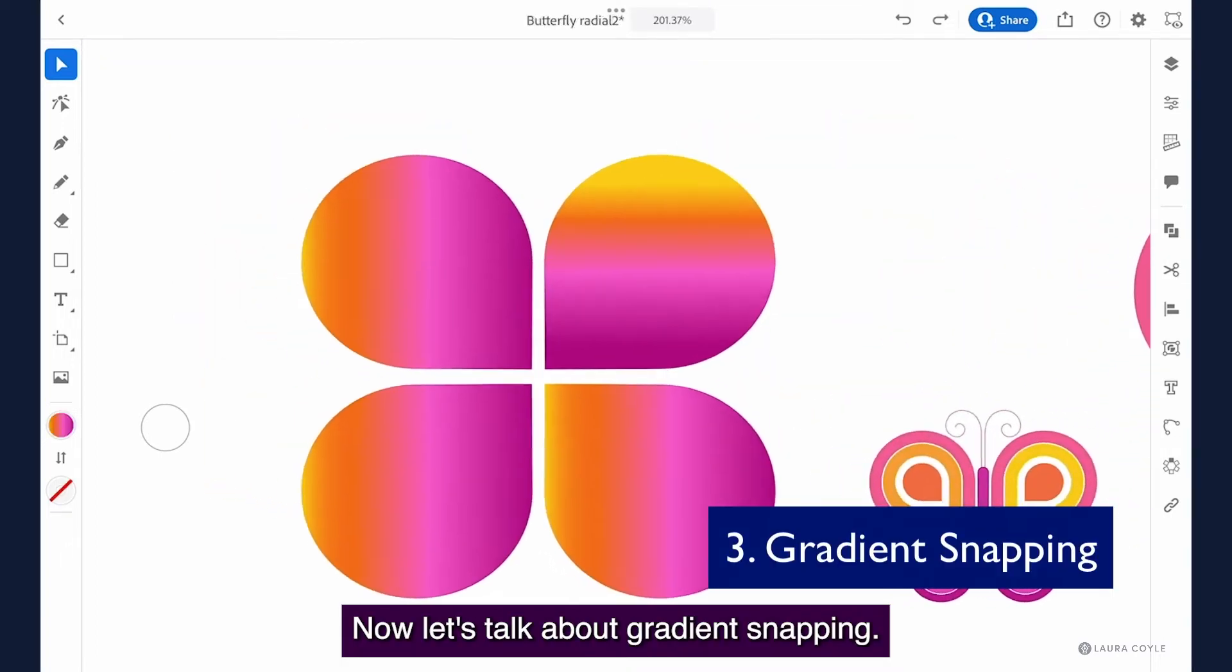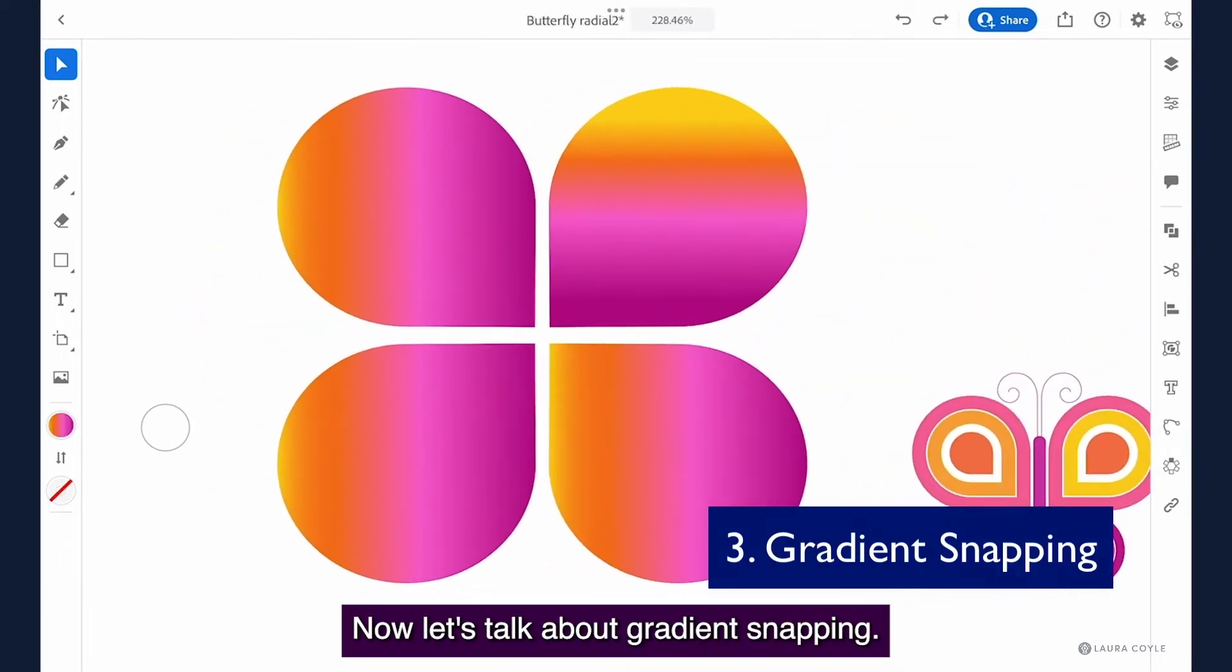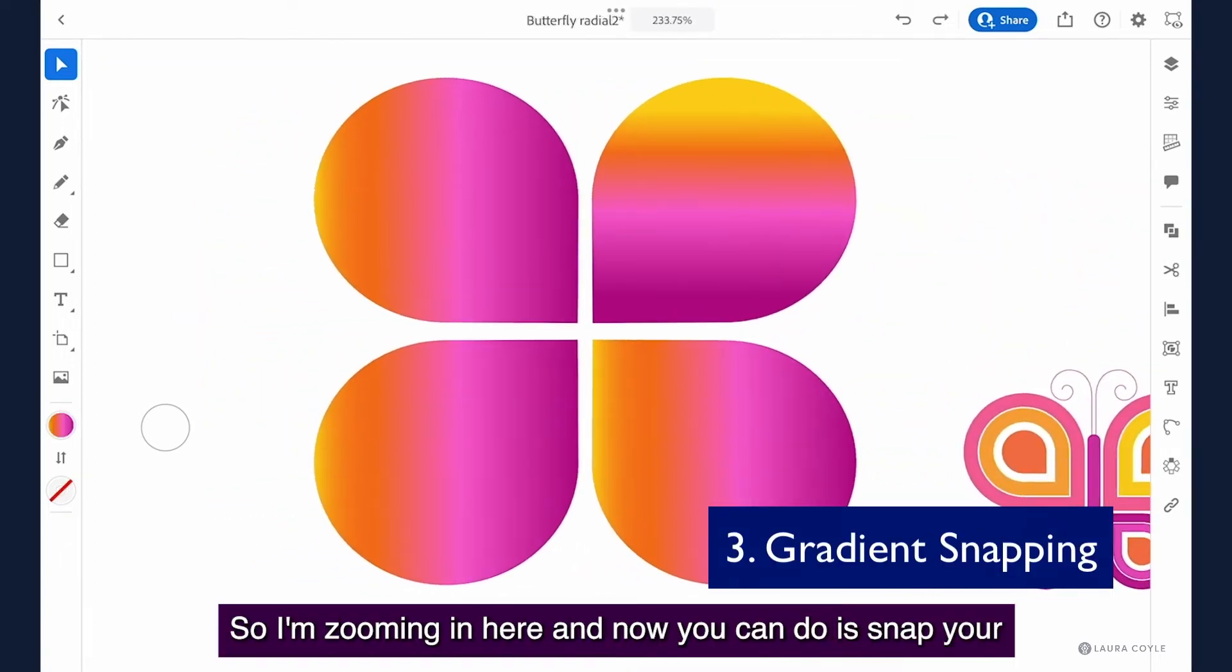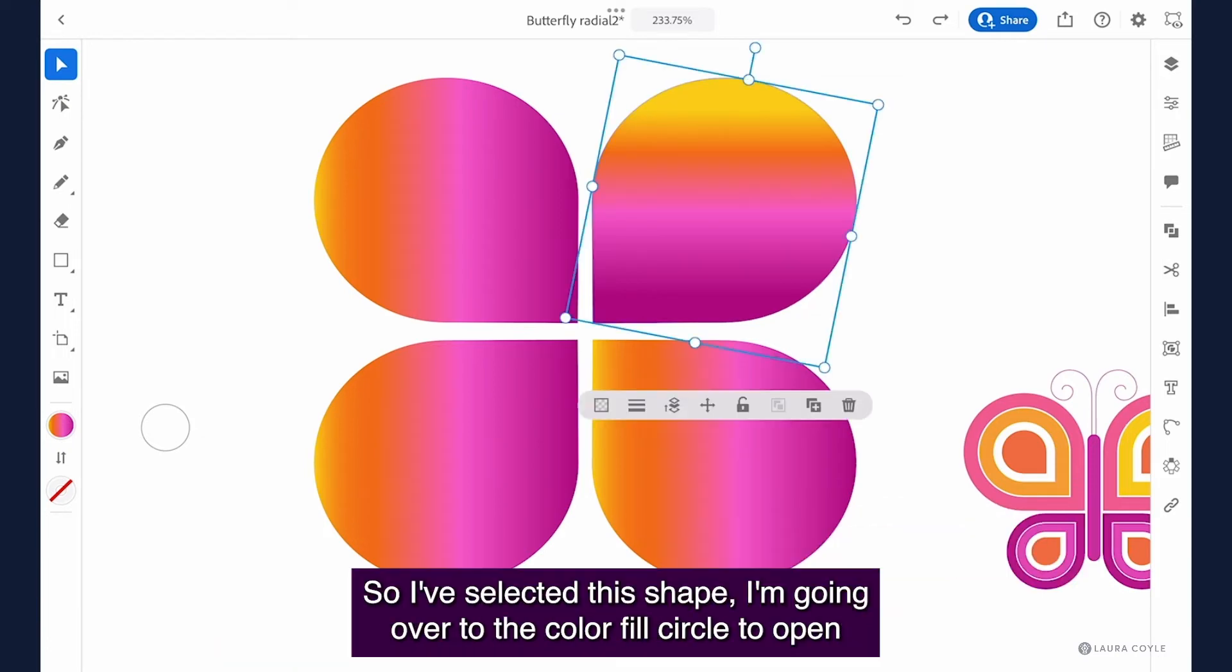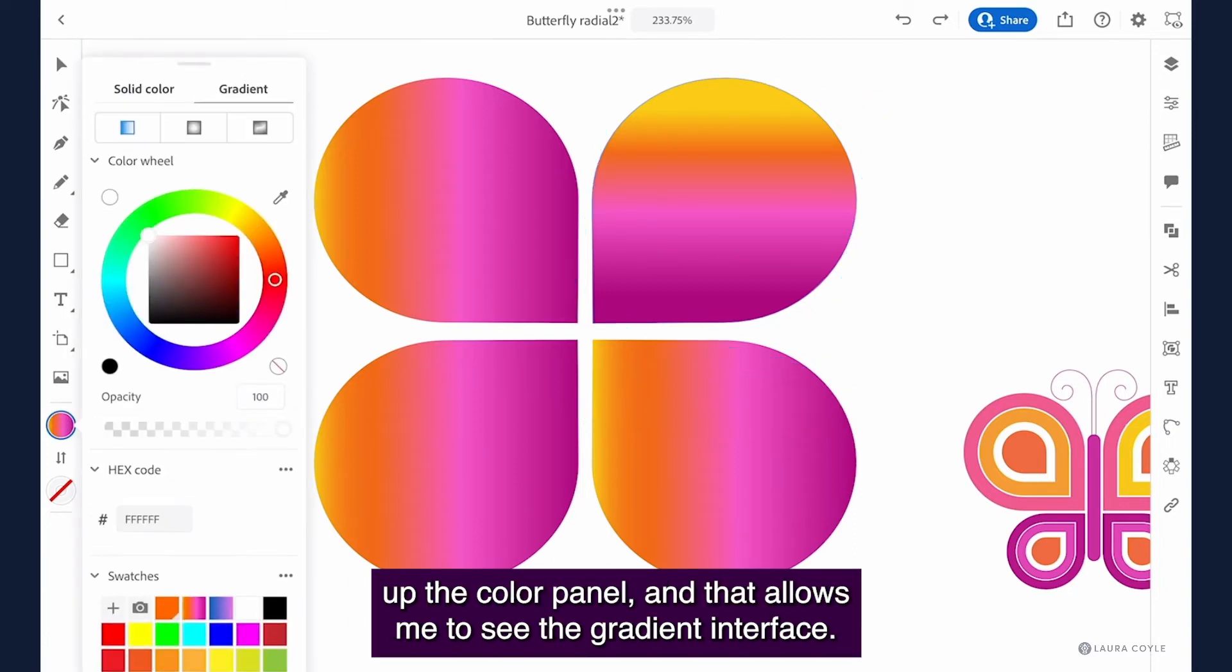Now let's talk about gradient snapping. So I'm zooming in here and now what you can do is snap your gradients in 45 degree increments.